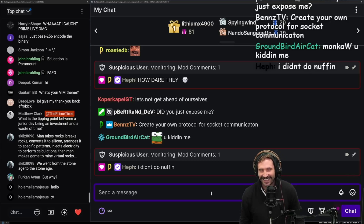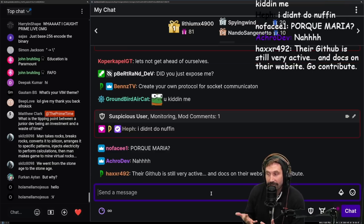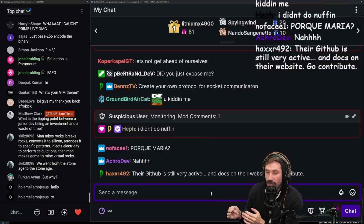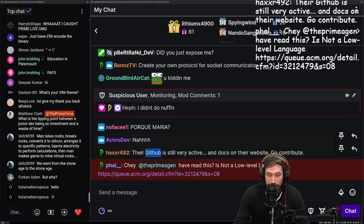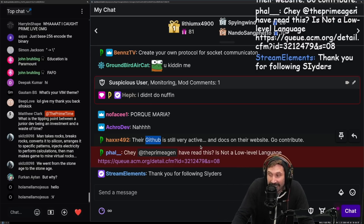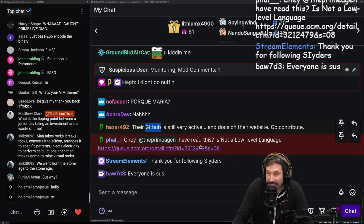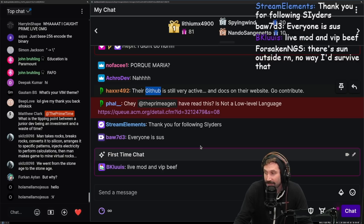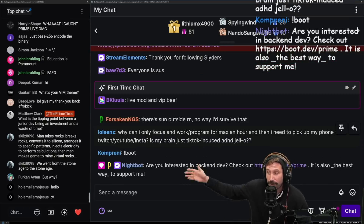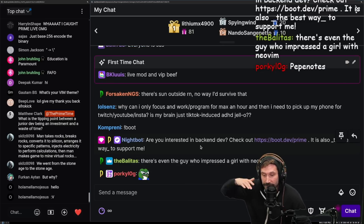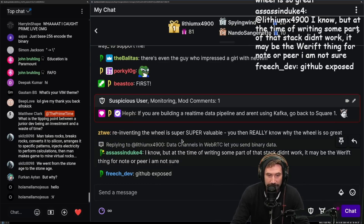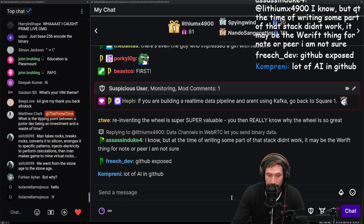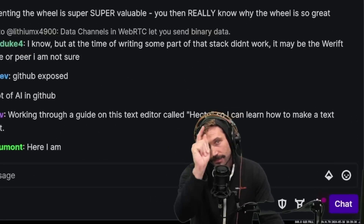Create your own protocol for socket communication — why not? If you want to understand something at a more fundamental level, you have to build it. You could try to build your own minor version of GitHub: Git is just decentralized version control, that's it. GitHub is just someone else's machine running your Git. Reinventing the wheel is super valuable — you really learn why the wheel is so great.